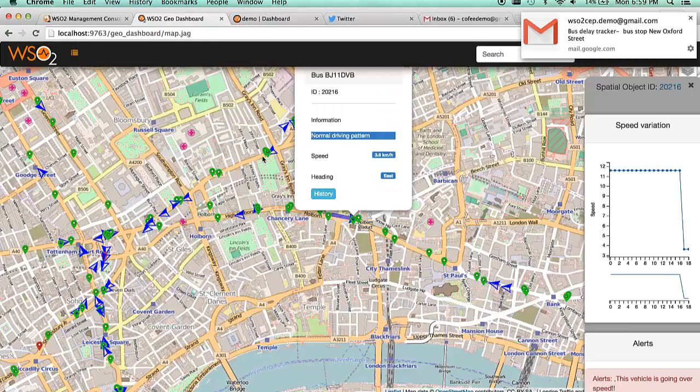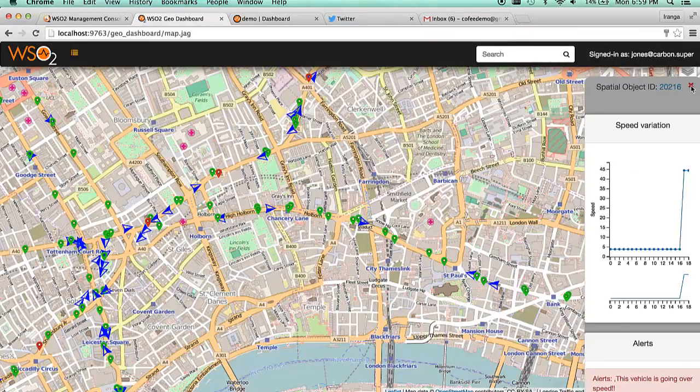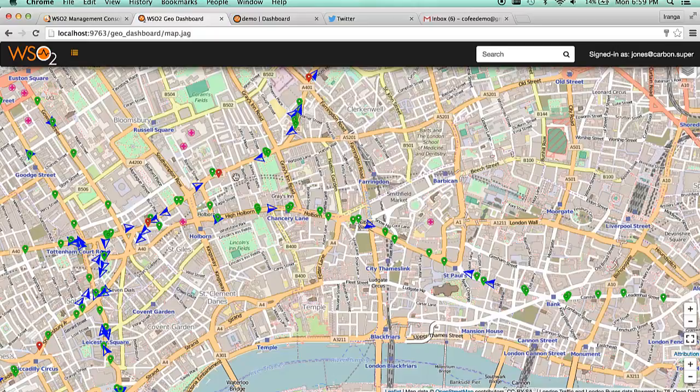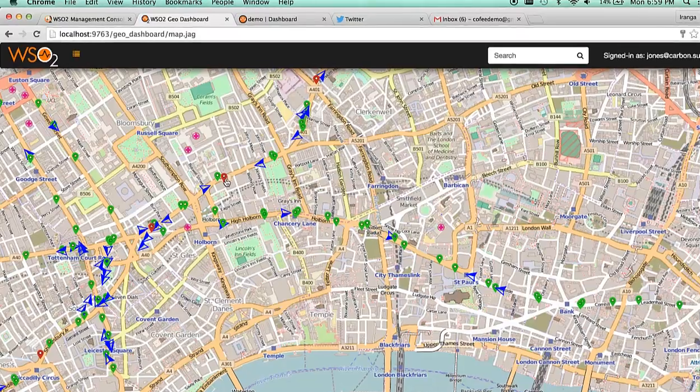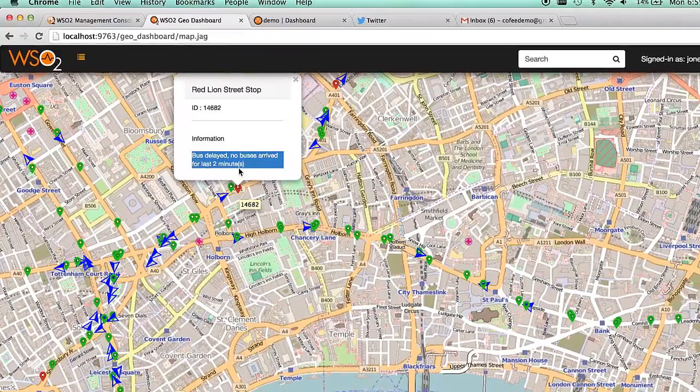Email alerts are generated to alert users of possible delays via email through a template-driven execution manager. The GEO dashboard also highlights delayed bus stations.